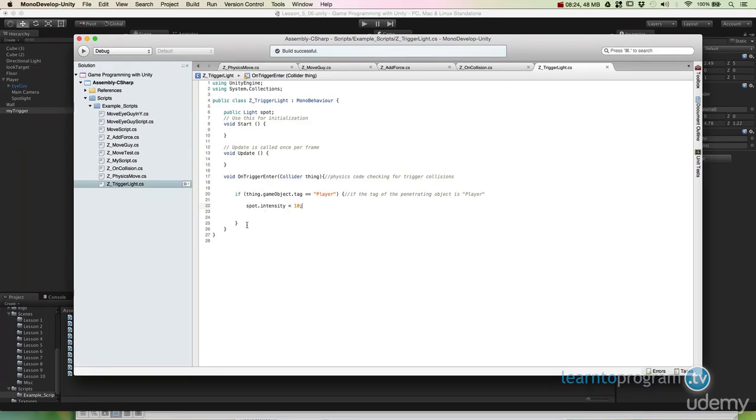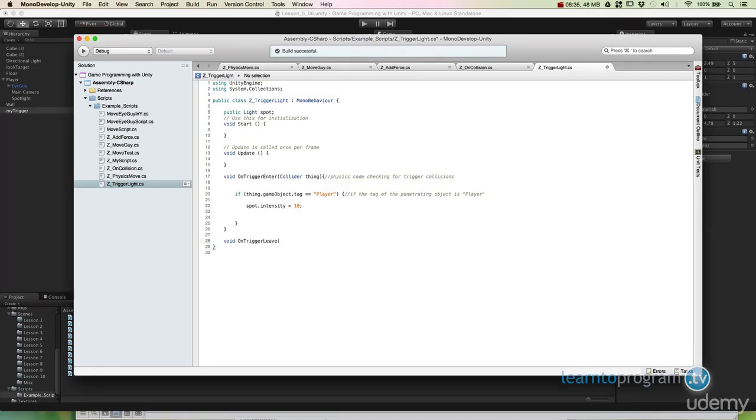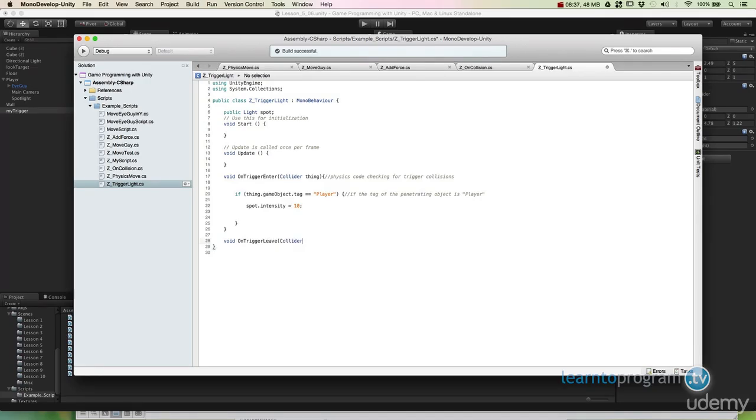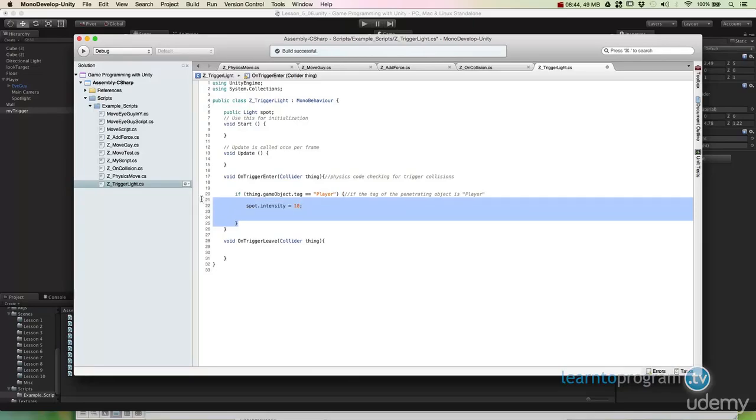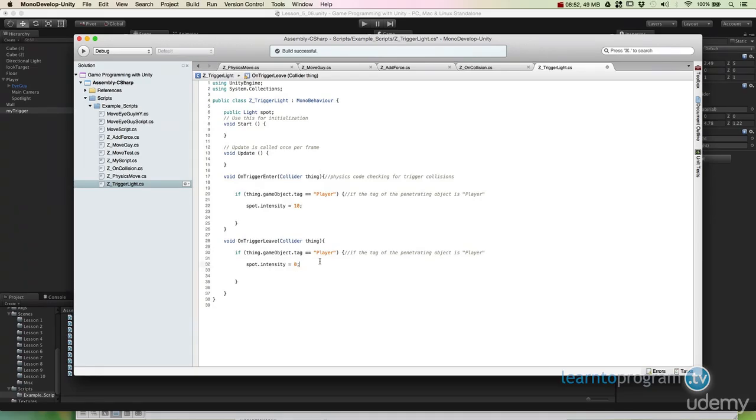We also have something called on trigger exit. And it's an entirely different method we have to call out. So I say void on trigger exit collider thing. We always use that collider thing. And I'm going to copy and paste this code.